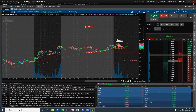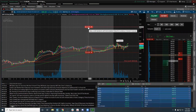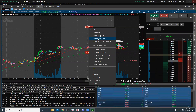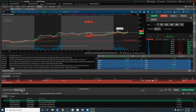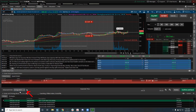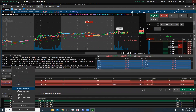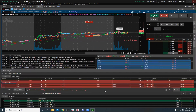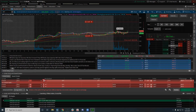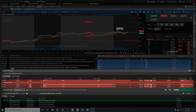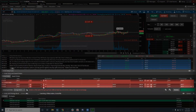The other way — thanks to Thomas Wong — is cancel and replace. I come in here and change this to 'first triggers OCO,' then duplicate not once but twice. My partial is going to be for one share, then I'll have one left, and one left on the stop.